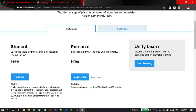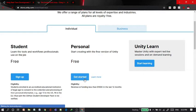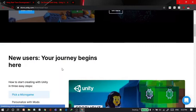We also have the student version left to the personal version. The student version is for the people who just started learning Unity. If you want to learn Unity, you can go there and learn. Then after clicking on the personal one, you will be taken to this page.